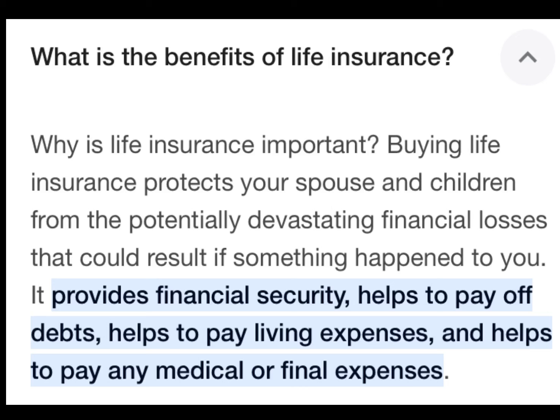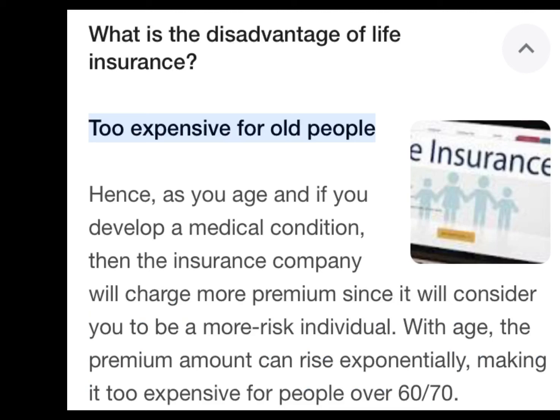The next question is: what are the benefits of life insurance? The main benefits of life insurance are that it provides financial security, helps to pay off debts, helps to pay living expenses, and helps to pay any medical or financial expenses. These are the basic benefits of life insurance.